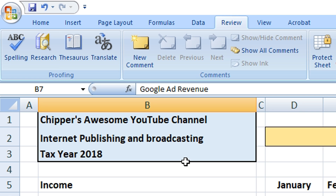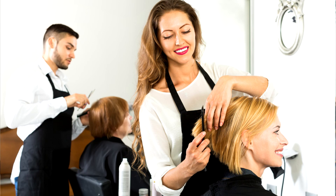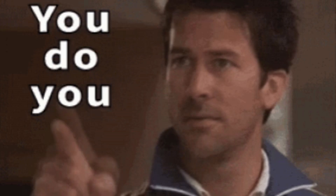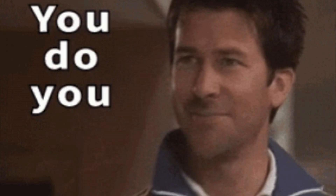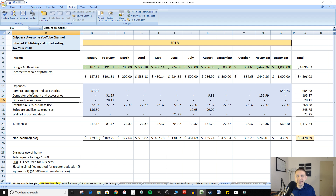The example we're looking at is based on a fictitious YouTube channel, but it doesn't matter what kind of business you have — it could be a landscaping business, a hairdresser, a plumber, whatever kind of business you have. You can still use this spreadsheet and benefit from it. On this first tab you're going to see income up here, then expenses, and this is organized by month — so this is a profit and loss statement by month.